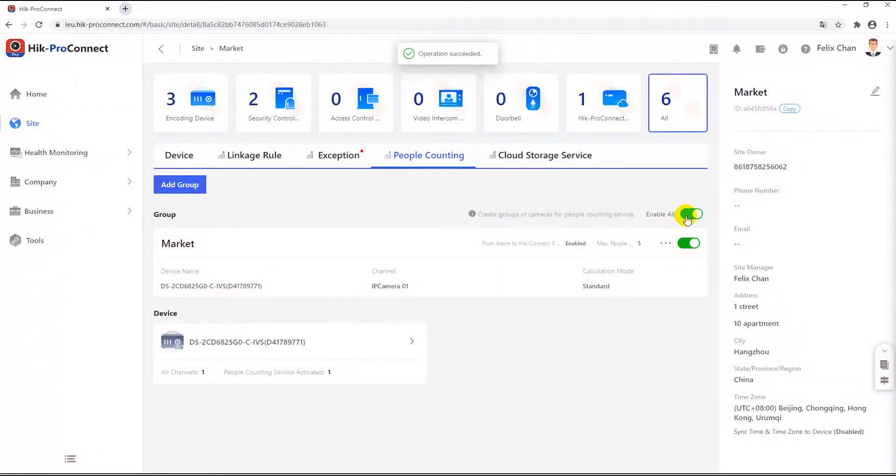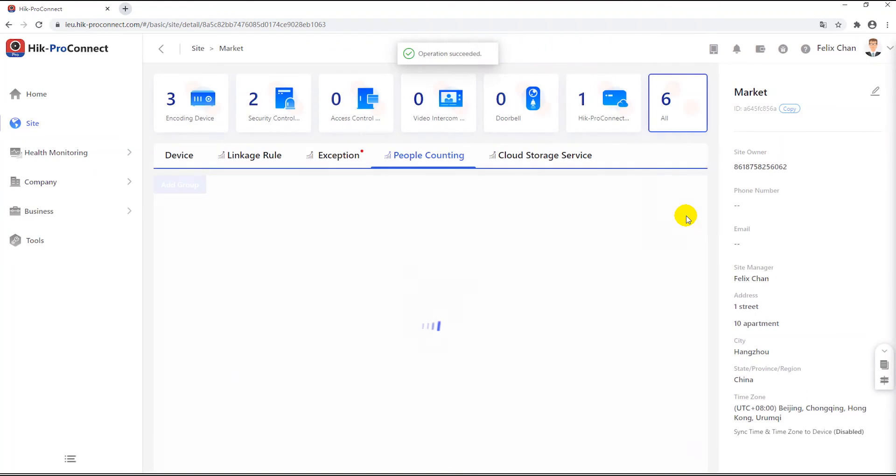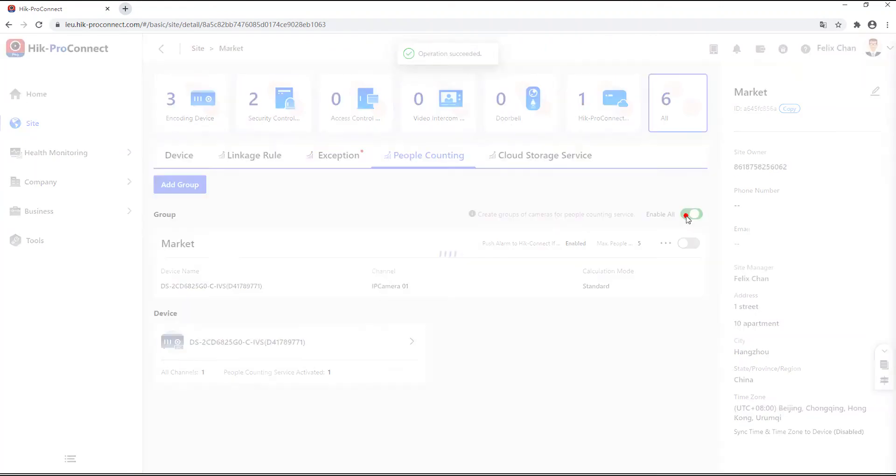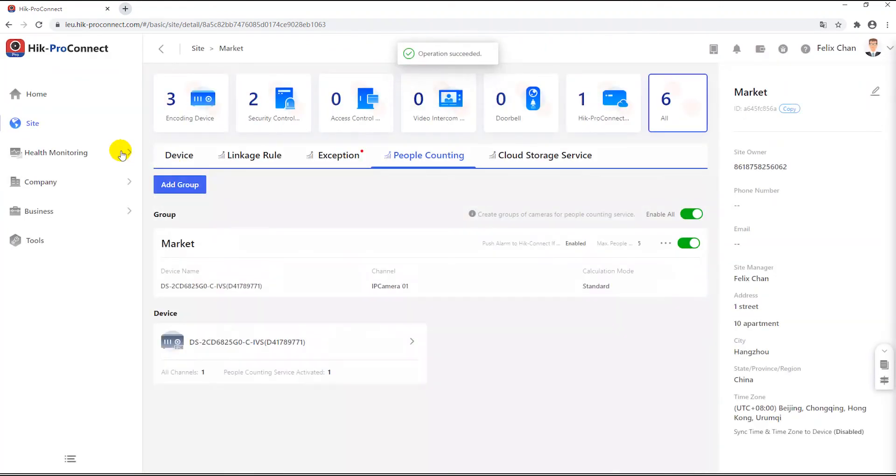Click OK to finish group adding. Remember to click on the enable all button to enable the people counting function and the alarm pushing function.